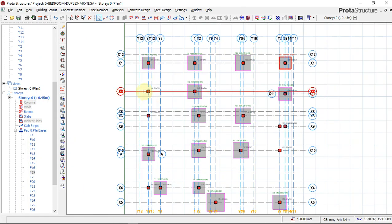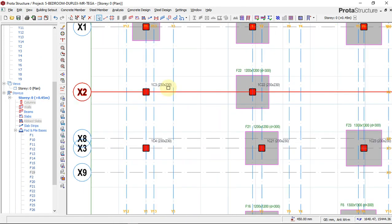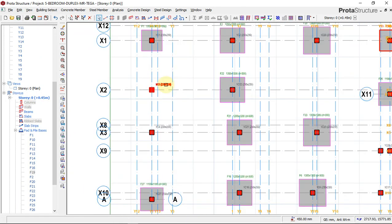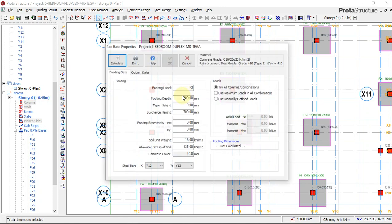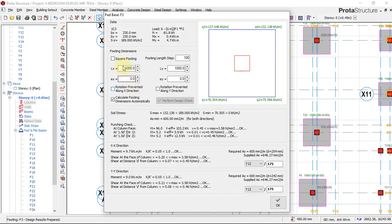I paused the video just to save a little time so the file size won't be too large to watch or download. We now continue inserting our pad foundation for the remaining columns.